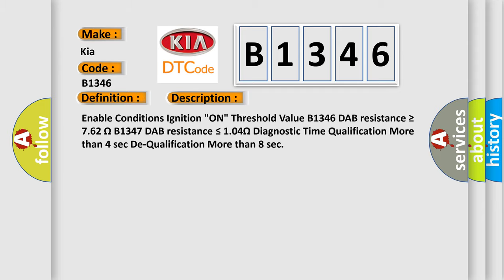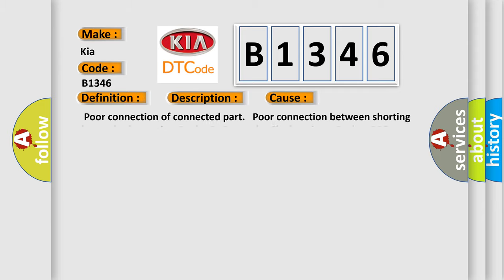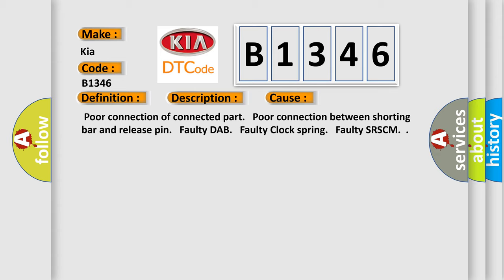This diagnostic error occurs most often in these cases: poor connection of connected part, poor connection between shorting bar and release pin, faulty DAB, faulty clock spring, faulty SRSCM.